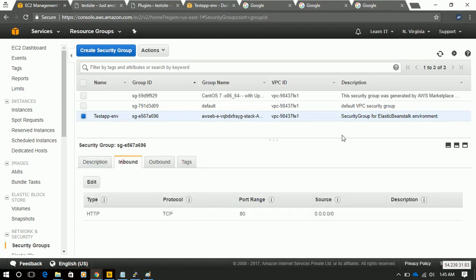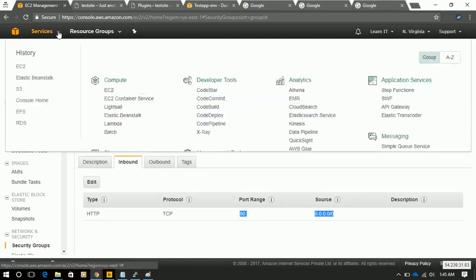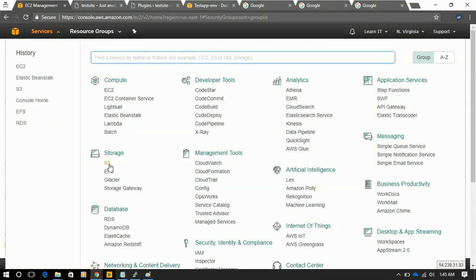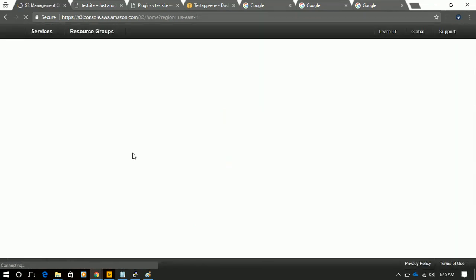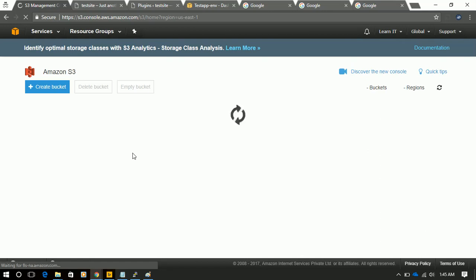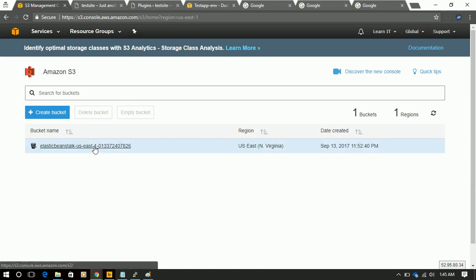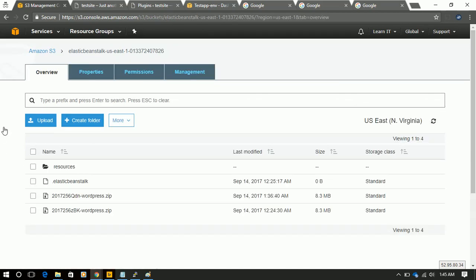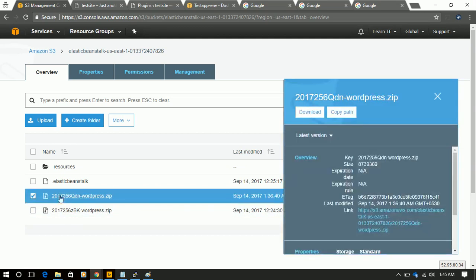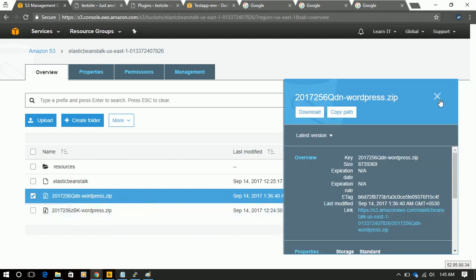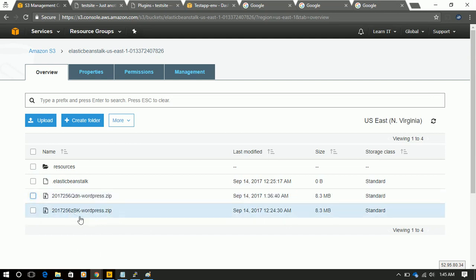And if I go to inbound rule, it will clearly show that port 80 is open for everyone. And let's go to S3. And this bucket is created. And this environment we have uploaded. And this is earlier uploaded for another demonstration.